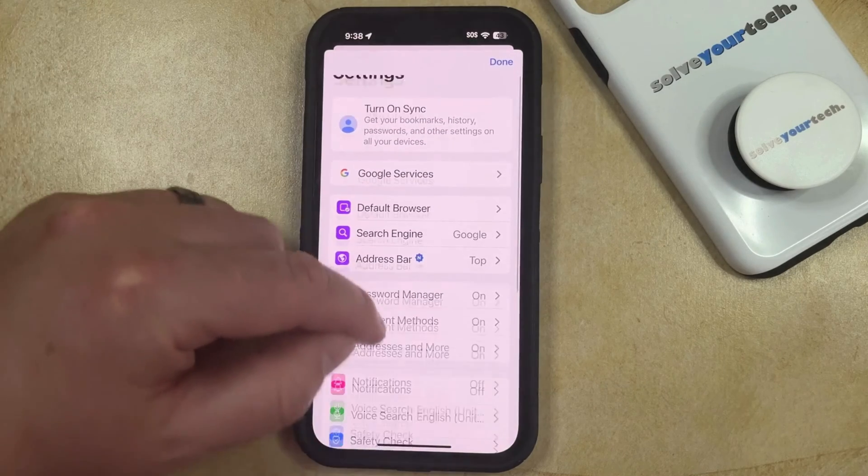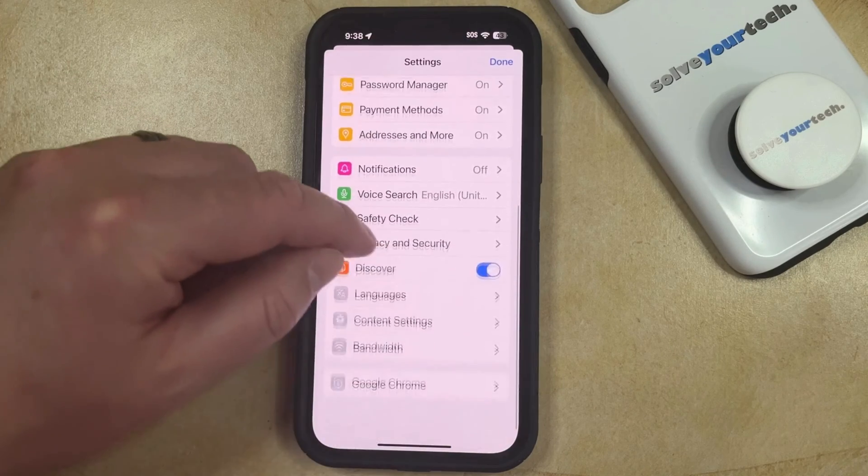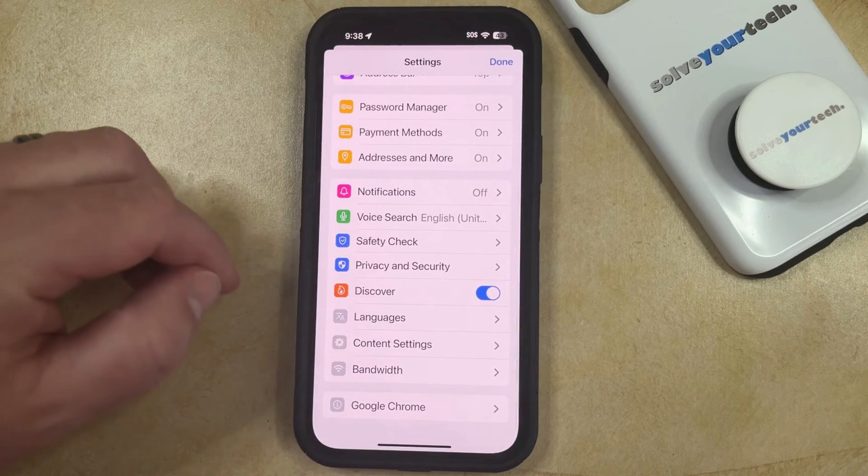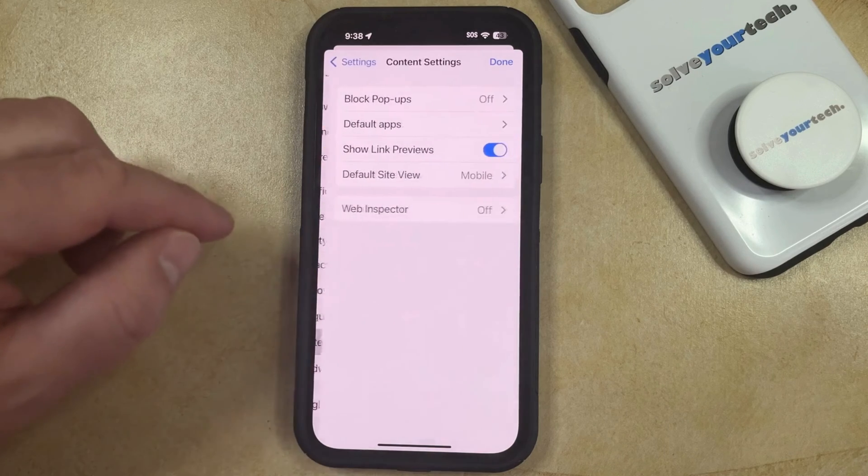Now you're going to scroll down and choose the Content Settings option on this menu.